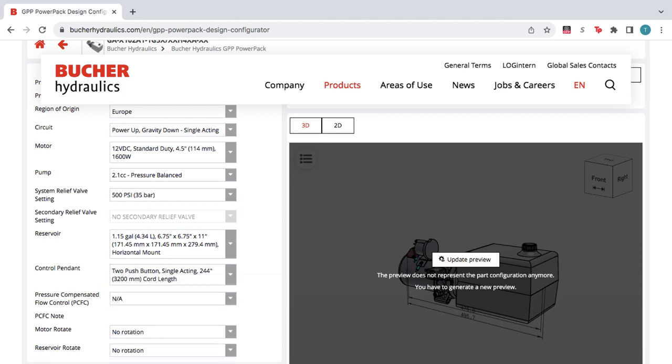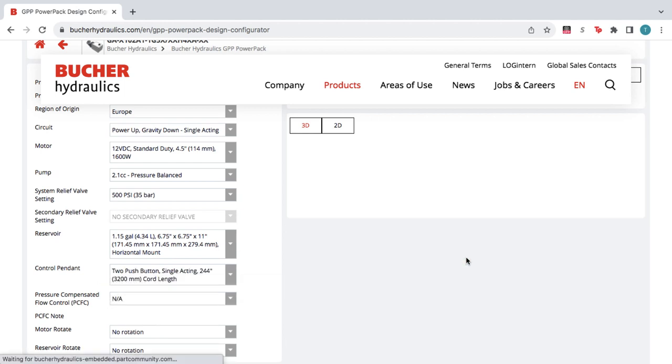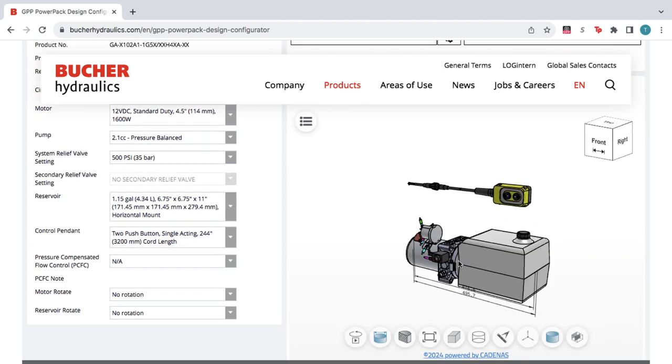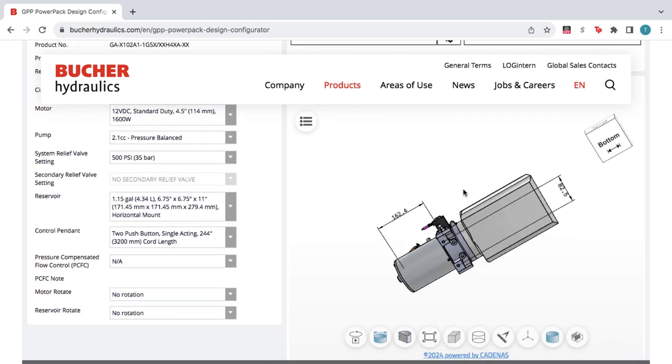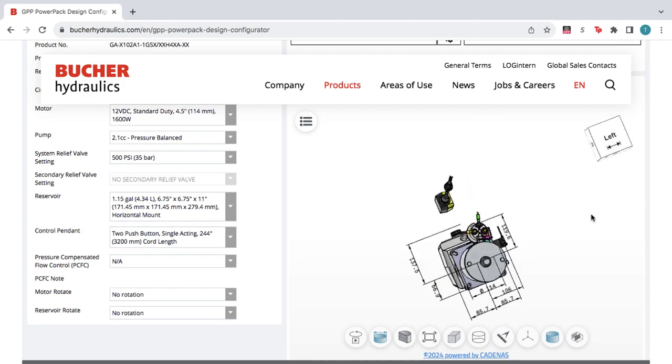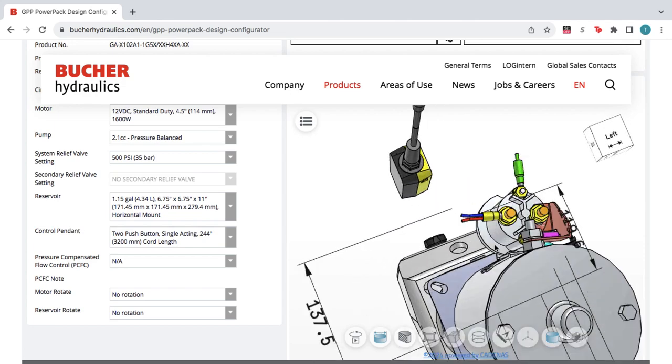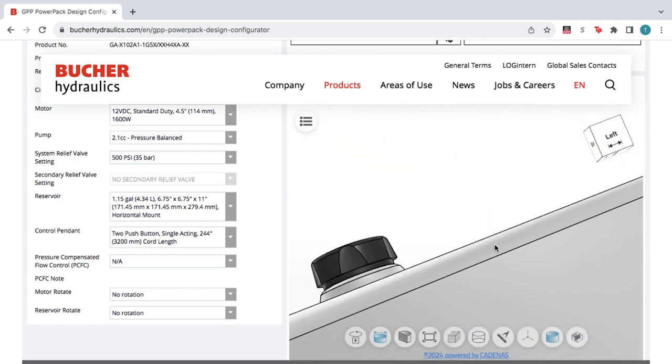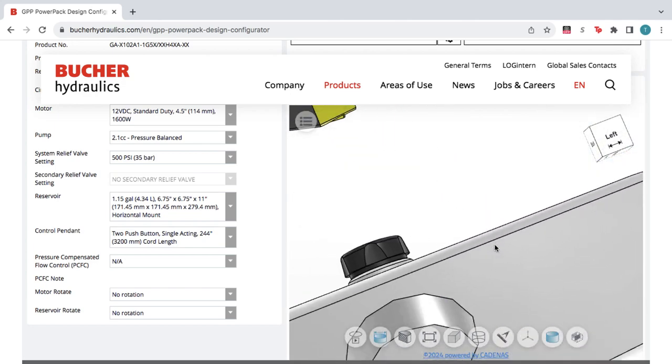On the right, you see an interactive preview of the product you configured, which you can rotate, pan, and zoom to see the critical dimensions and up-close details.